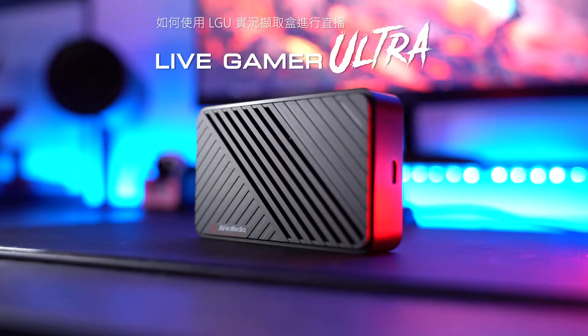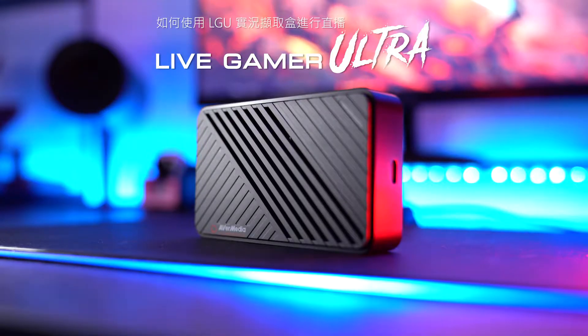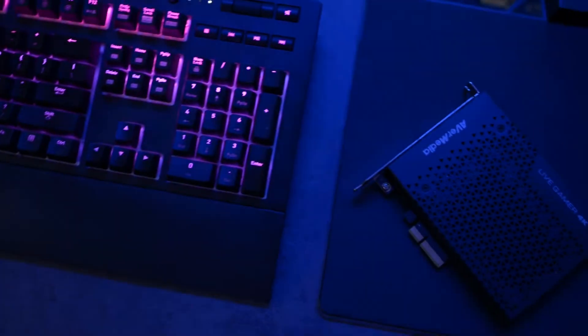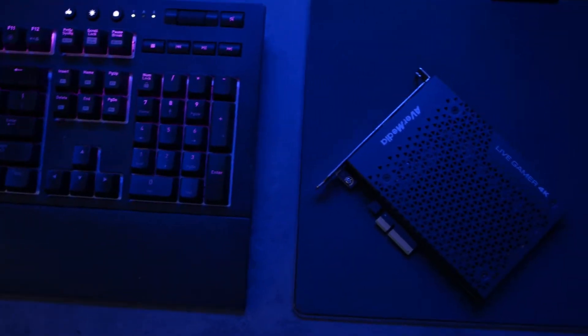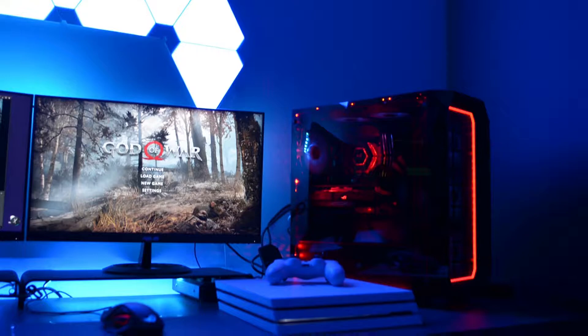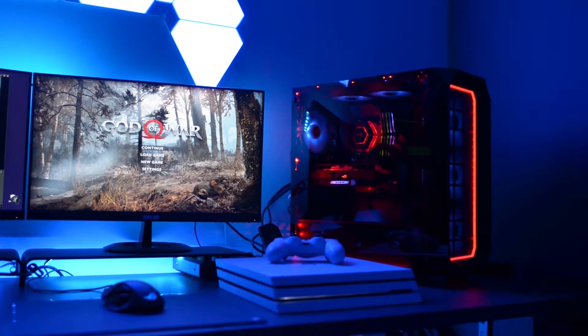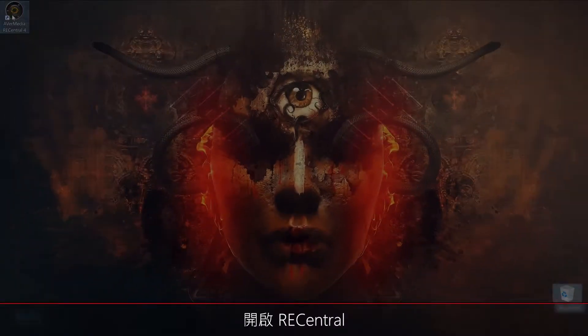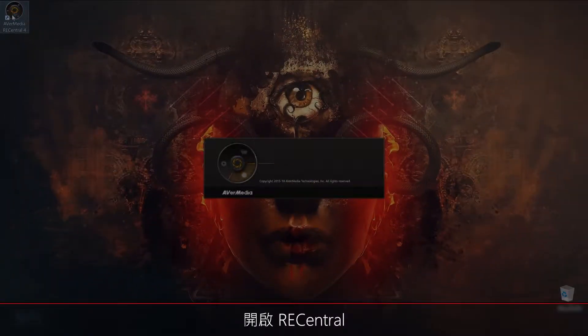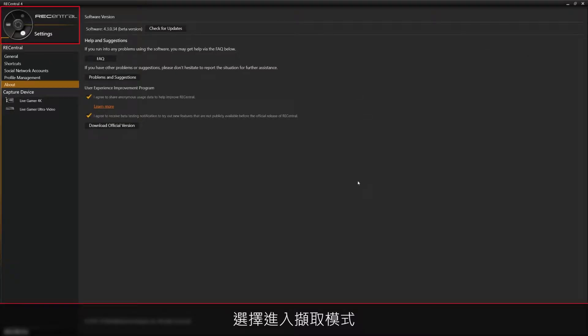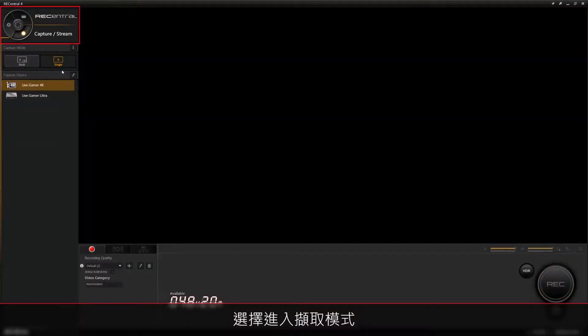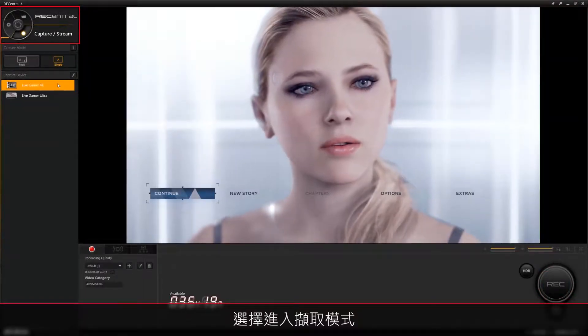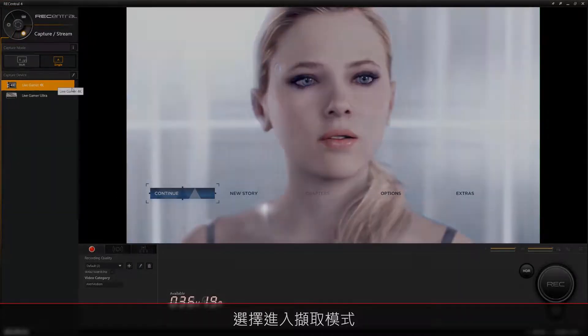Here's how you can use the Rec Central software to record. Once you've set up your game capture, video source, and Rec Central, go ahead and open up Rec Central. In the upper left hand corner, you'll see a circular icon. Click on it to switch to the capture stream function. Now let's get started.